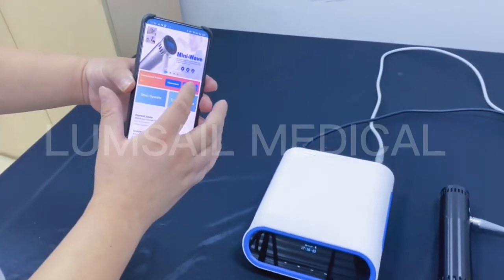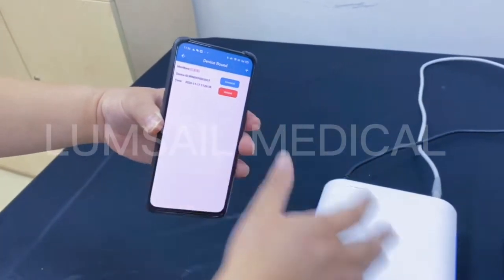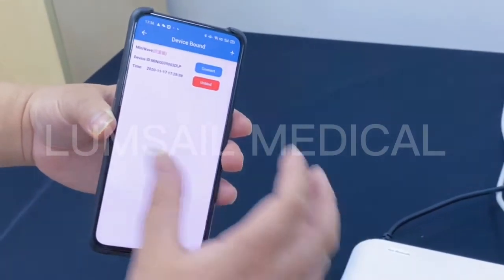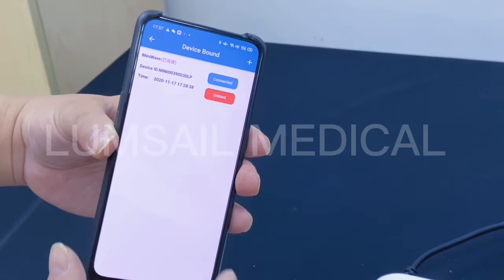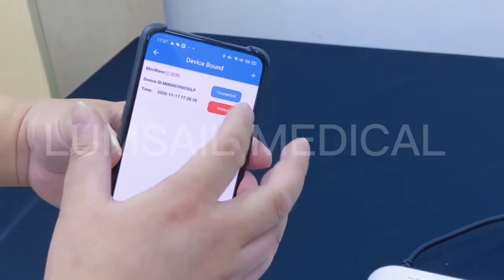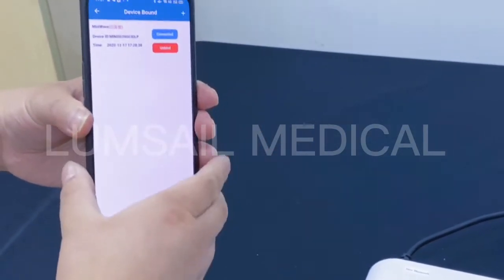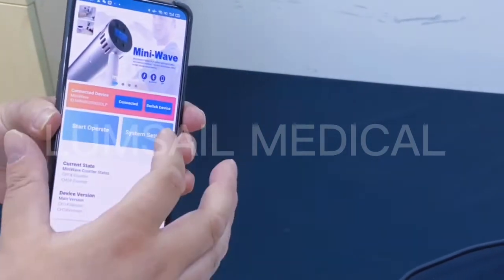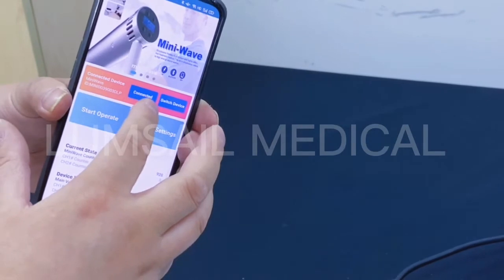We need to check the connected device. You can see here that one device has already been discovered. We click the connect button and it shows 'connected' — the cell phone now has a connection with the device. We can go to the main menu and here you can see it is attached and connected.